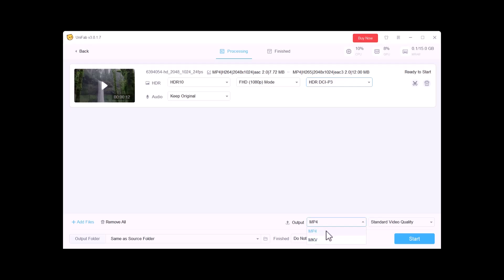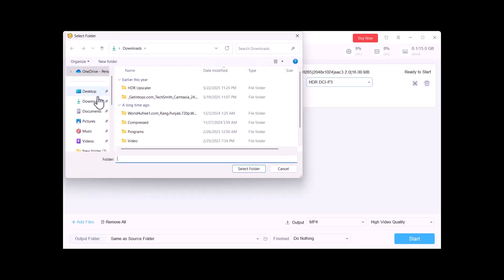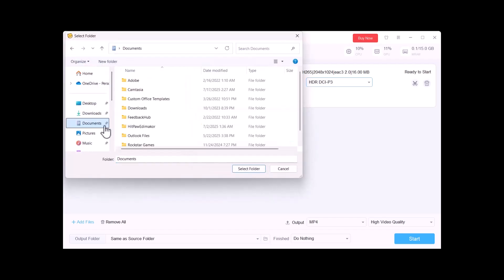Then you need to select the output video quality: standard or high quality video. I am going to select high quality video. You can also choose the output folder.